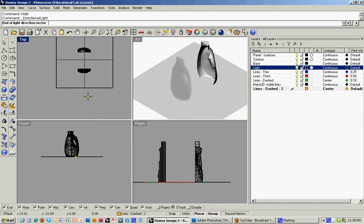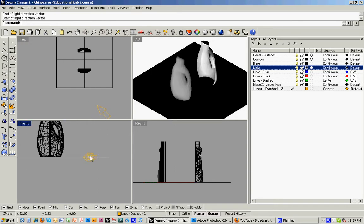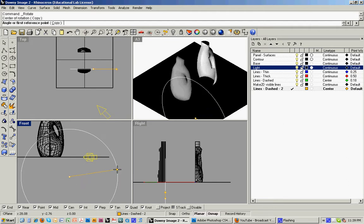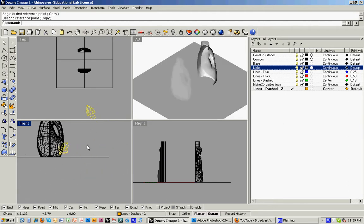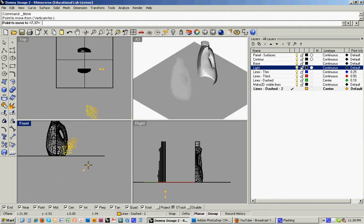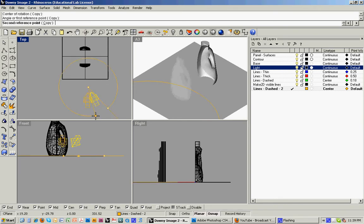And you bring that in, and you just establish a direction. And you'll notice down here in the front view that it's actually coming straight across. And you want that to kind of point down on the object. So I'm just going to rotate it, pull it up, and then in plan I can rotate it around.